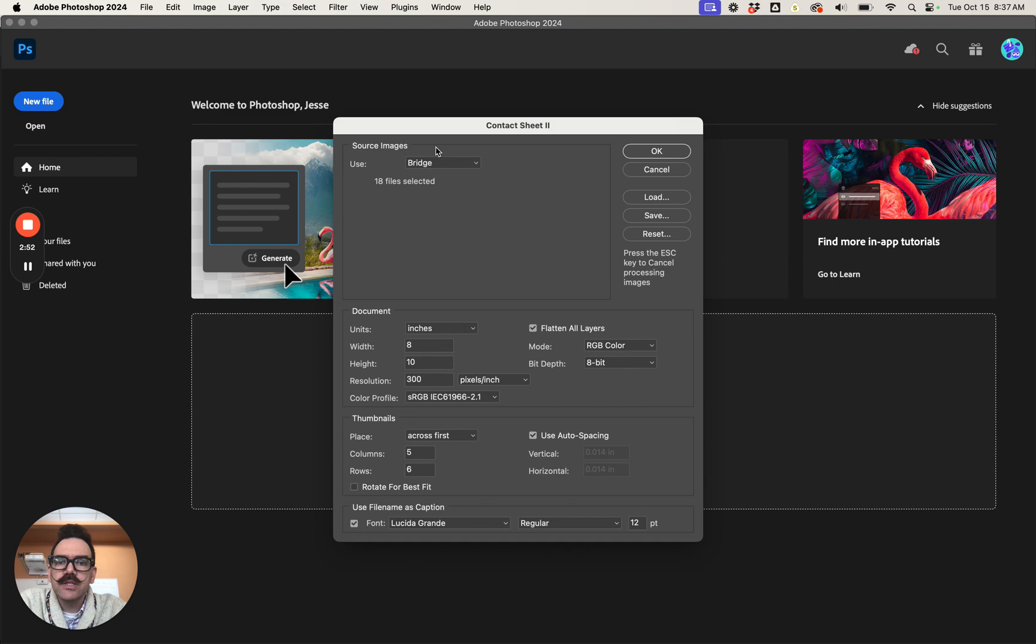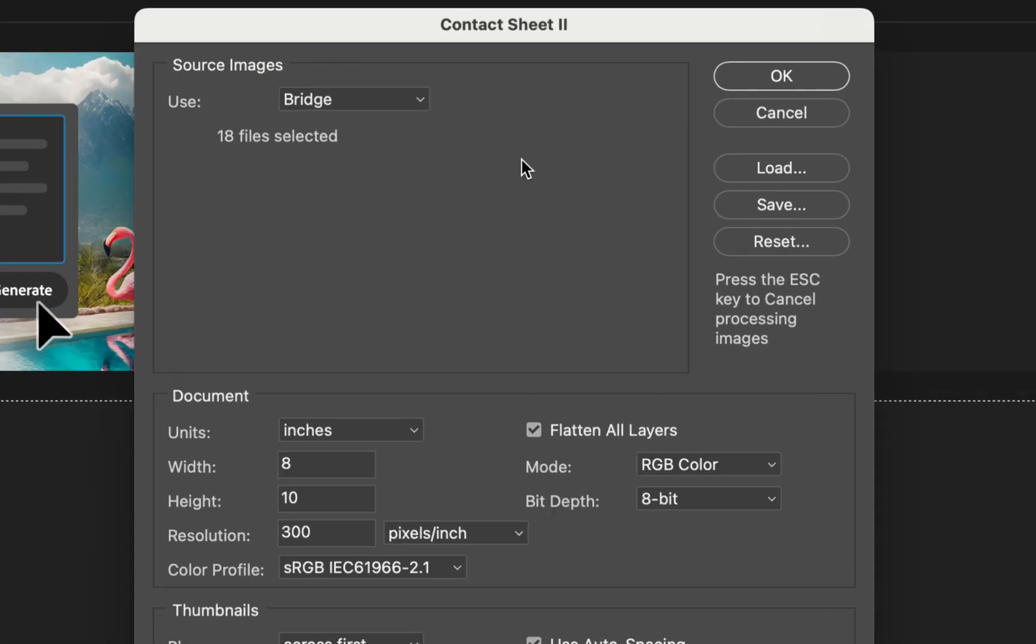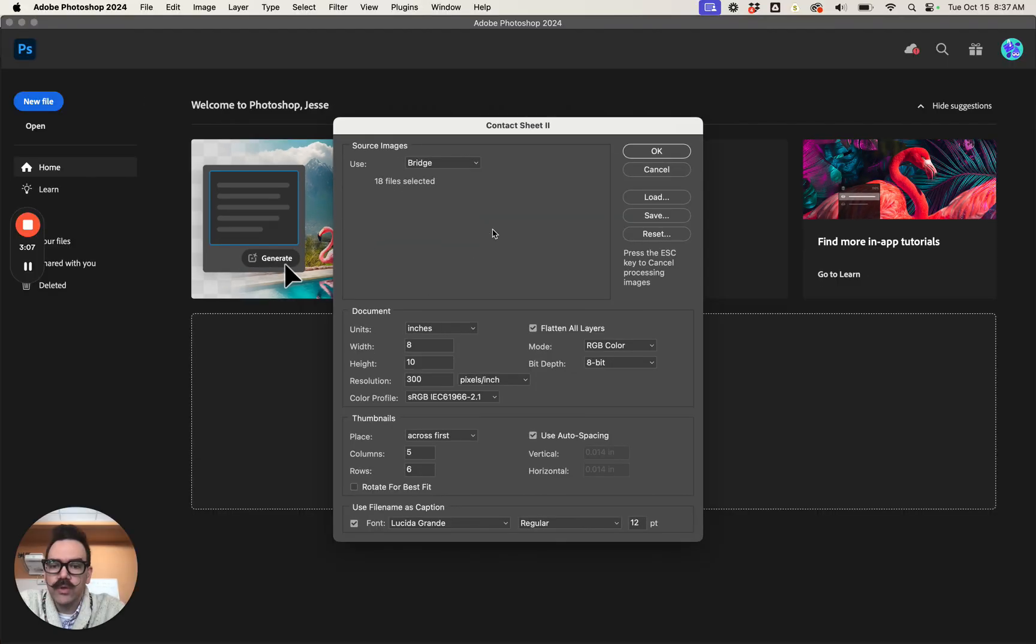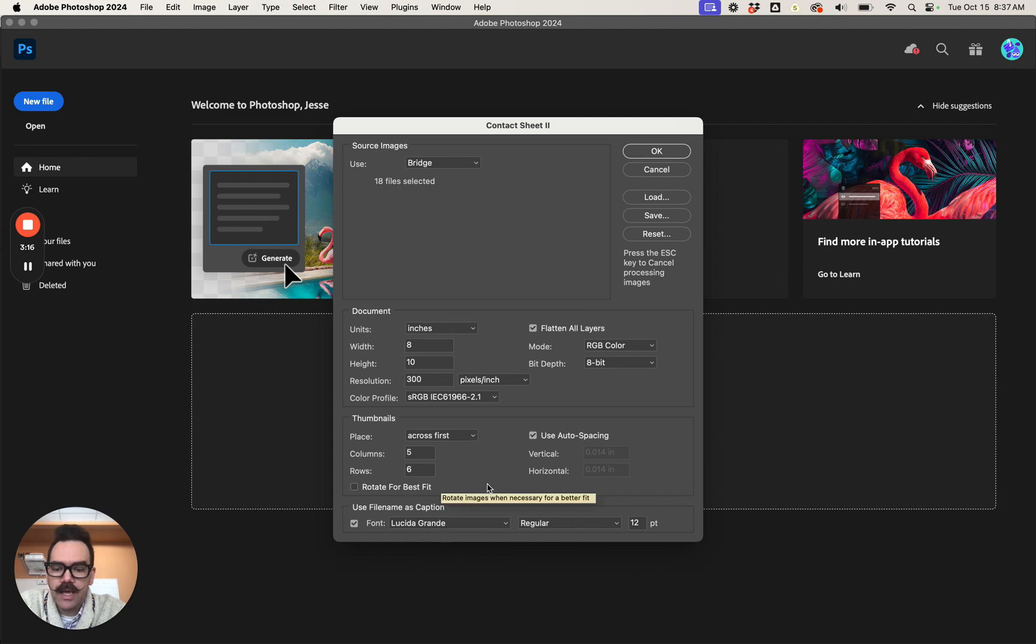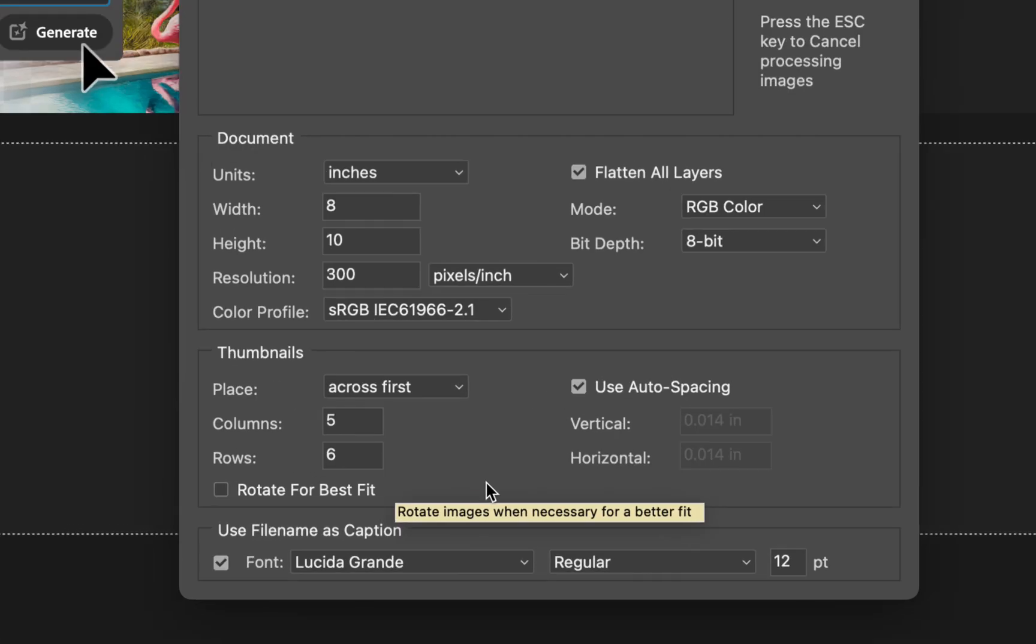Let's go through this screen here. So this is the contact sheet dialog box. We're gonna go ahead and see that I have 18 files selected. Your number should be different depending on how many files you have in the folder. Let's go down here. We're gonna skip this document part. We're gonna leave it exactly how it is. We don't want to change that. We're gonna jump down here to thumbnails and captions.